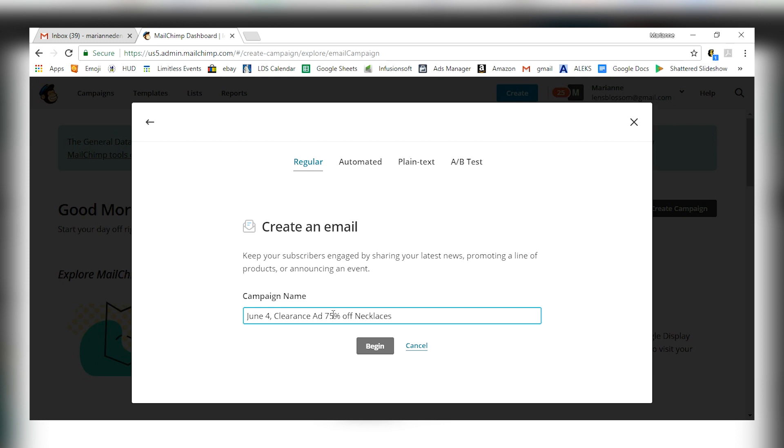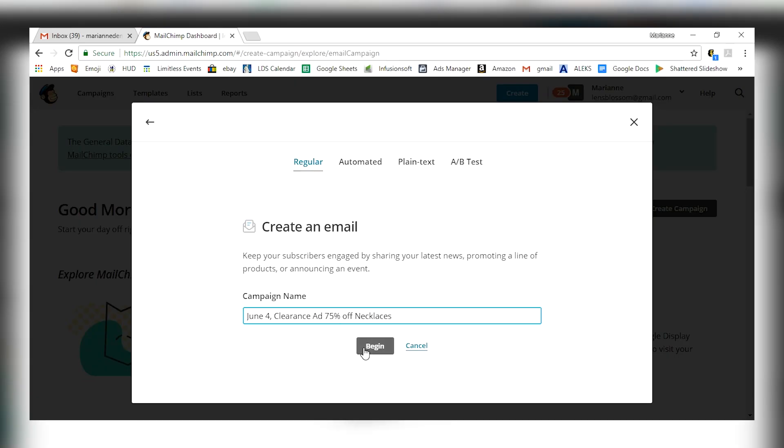Just name it so that you know what it is when you go back and check your analytics later. Meaning that when you want to know how many people opened it, how many people looked at it, how many people actually click the follow-through links, you know which email it generated from. Again, your customers are not going to see this. So then I'm going to click begin.